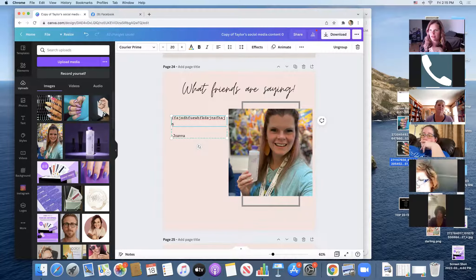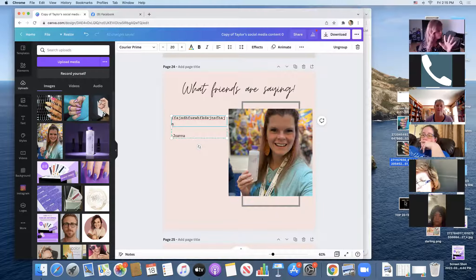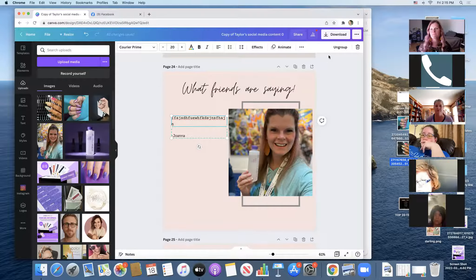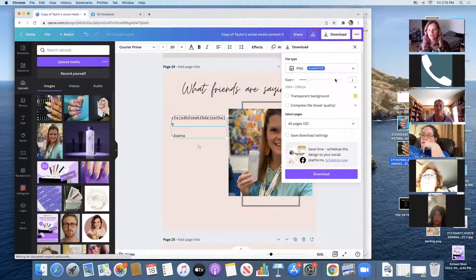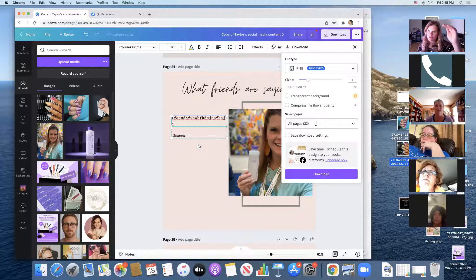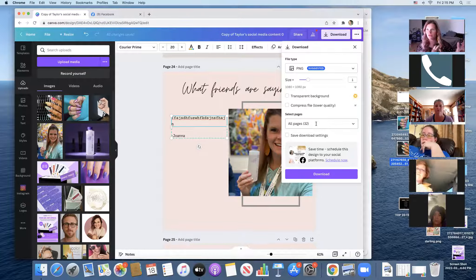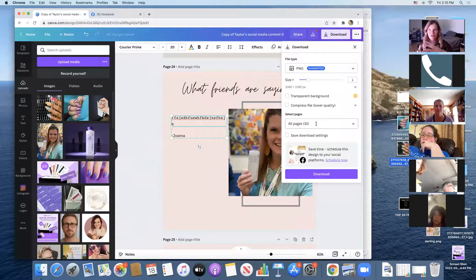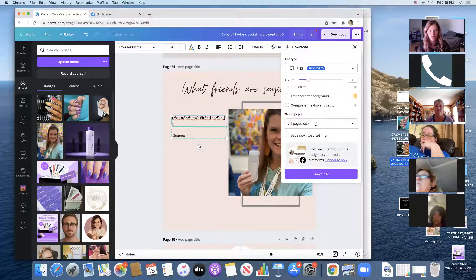So how do you save everything and post it? In Canva, you're going to see a 'Download' button — click download. You'll also see where it says 'Select Pages.' You can download all the pages at once. On your phone they'll all download to your phone; on your computer they'll download together in a folder and go straight to your desktop.